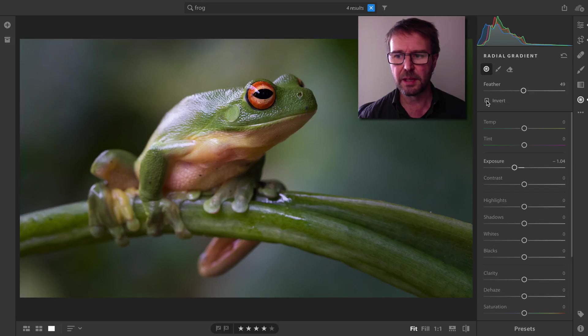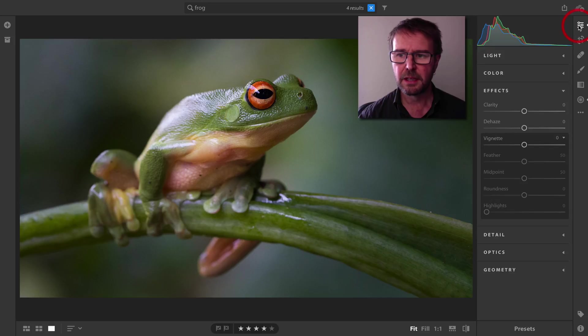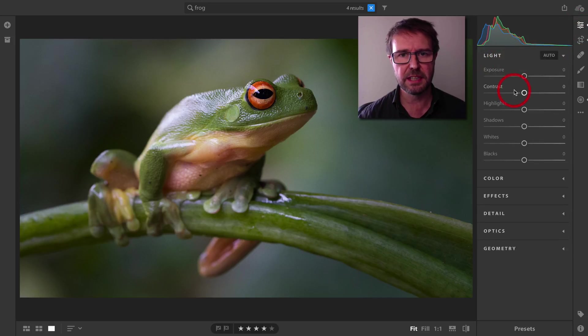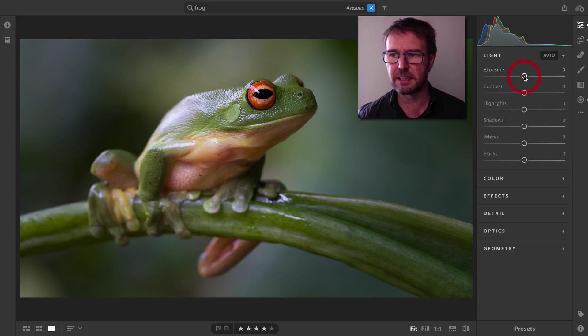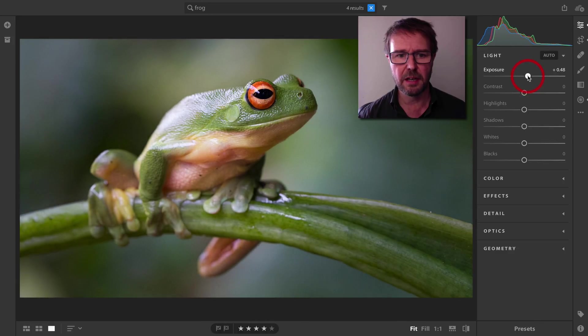I'm happy with that. Now we'll come over to the Edit panel. I'm going to start with the Light panel here. This edits the tonality, and I'm going to add maybe half a stop there.